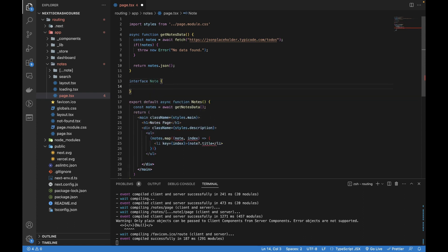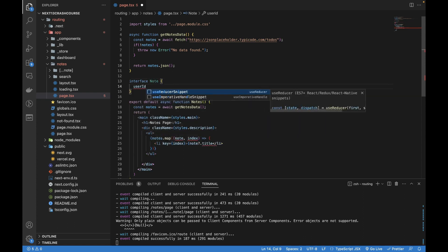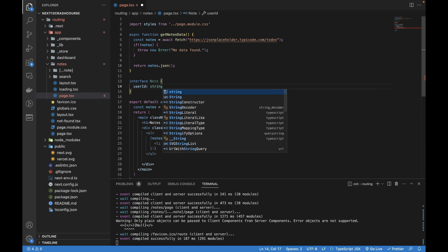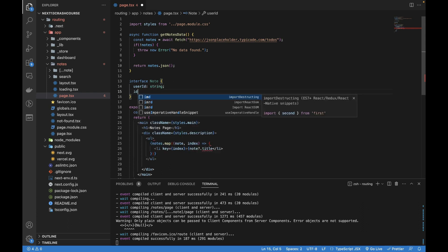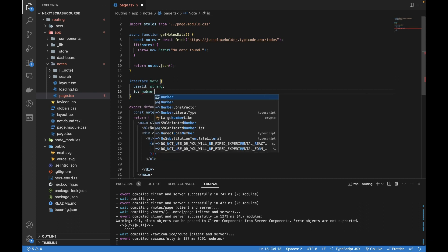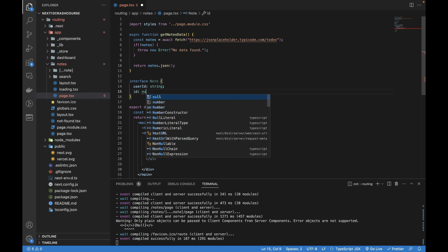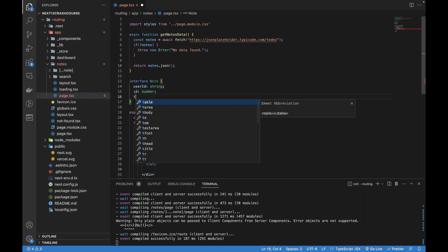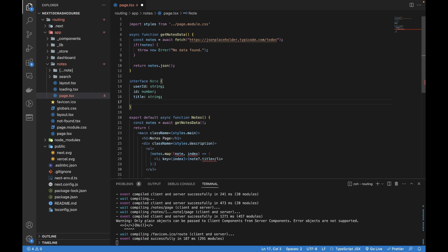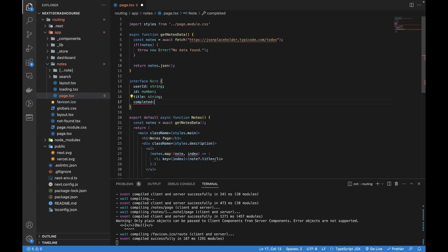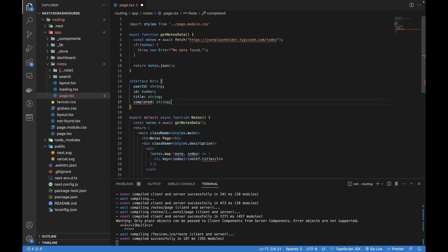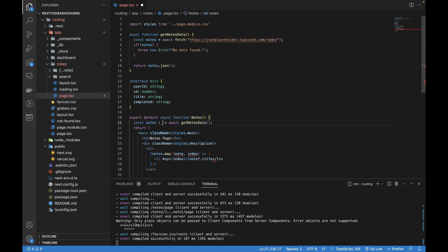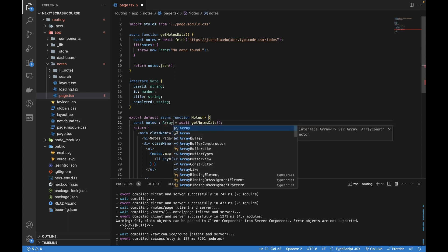This interface Node is going to return an id of type number, then it's going to return title and lastly completed. Here I can set the type of notes which is an array of Node.